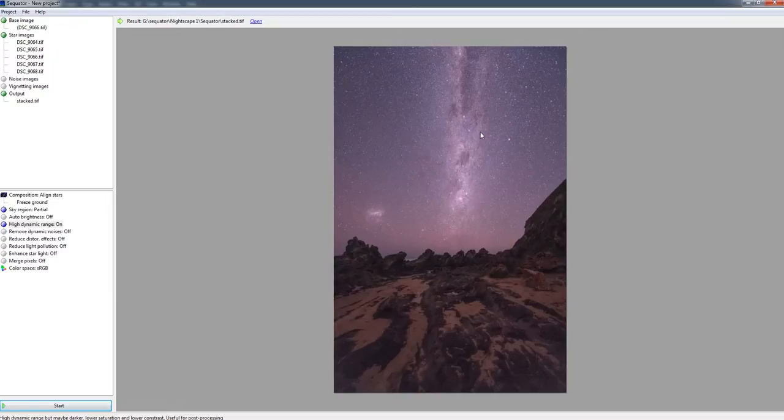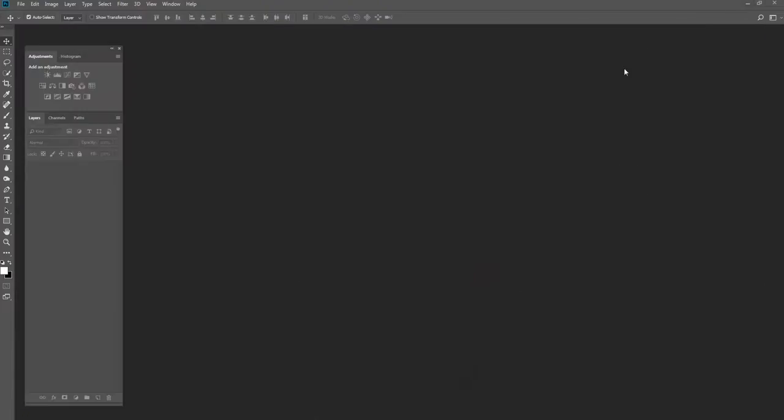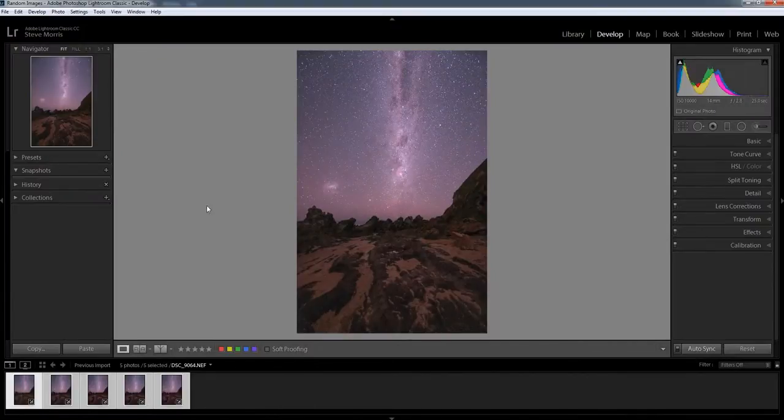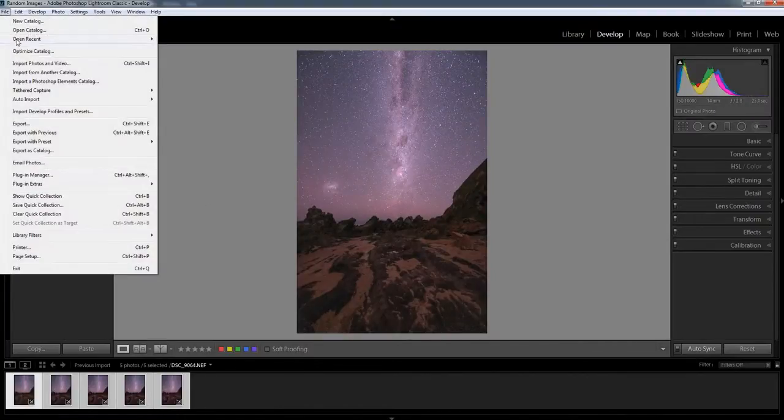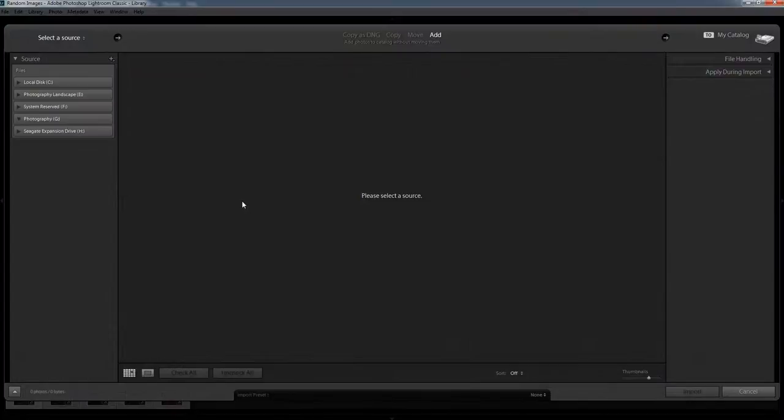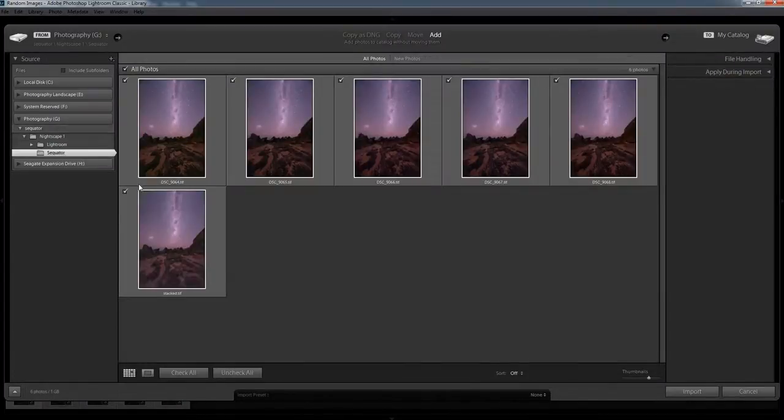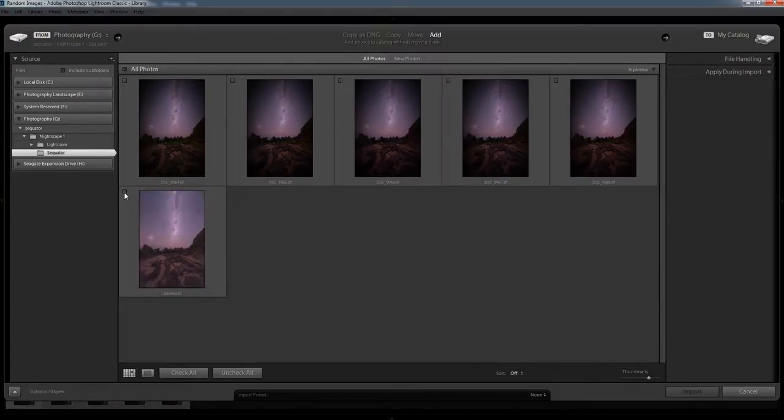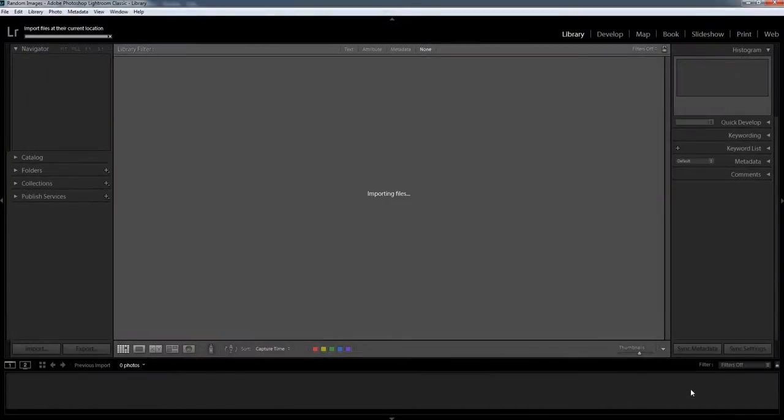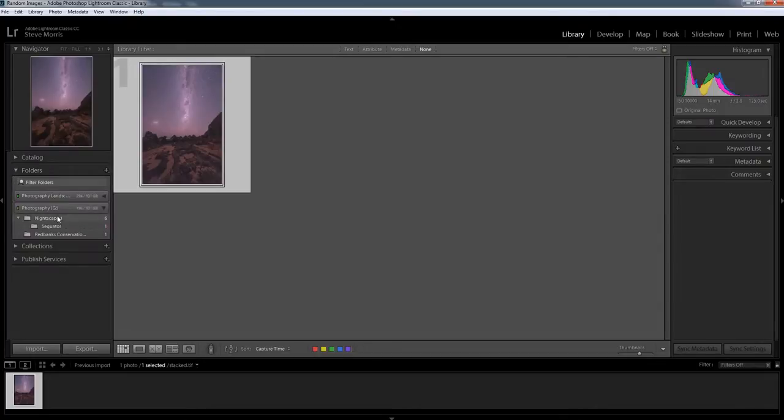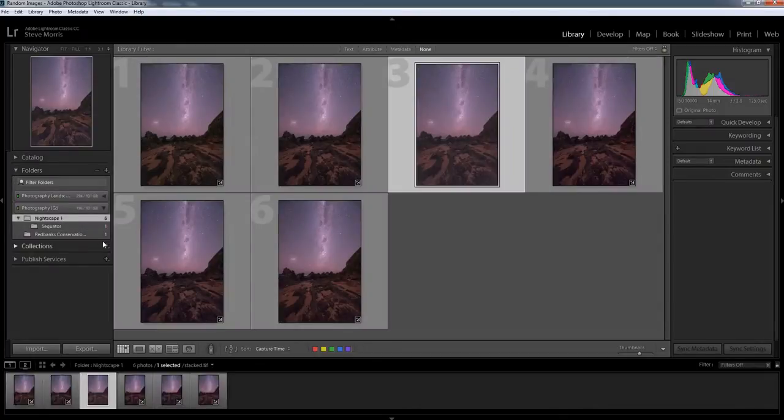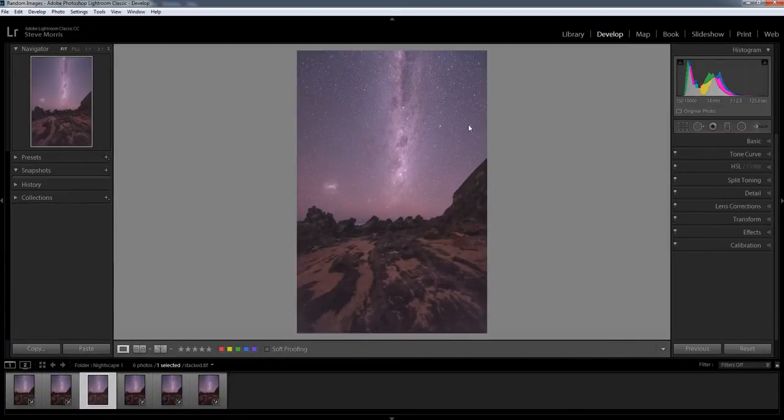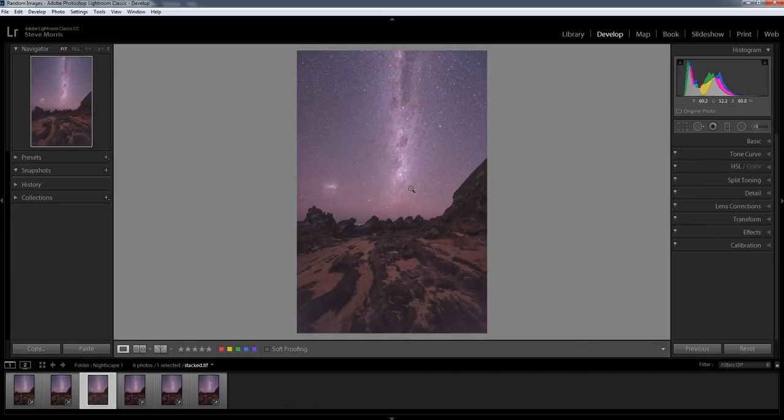So what we're going to do is I'm just going to minimize this and I'm going to bring Lightroom back up. And I'm going to find my image, my stacked image. I'm going to import that. And here we go. So there's my stacked image.